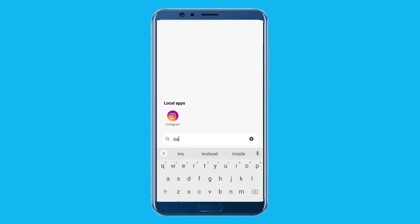Hi, in this video I will show you how to use vanish mode on Instagram and Facebook. The process is the same for both applications. I will give you an example on Instagram.